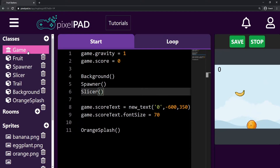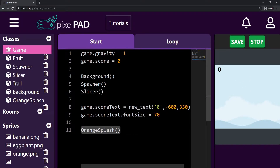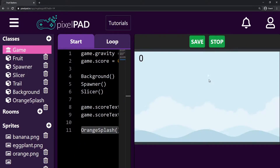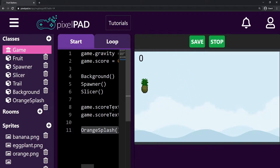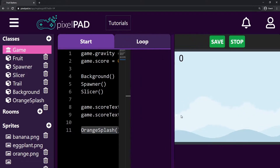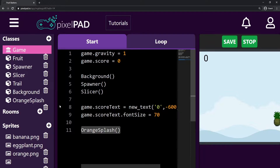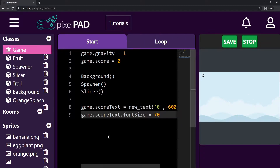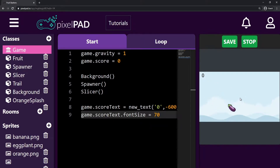First thing: here on the game start, we are creating the orange splash. That's our animation that plays whenever I press play in my game. But I don't want to create my animation whenever I start my game, and I also don't want to create my animation in the middle of the game. So I'm going to delete this orange splash from the game start tab. Instead, I want to create it whenever I slice either a banana or an orange.